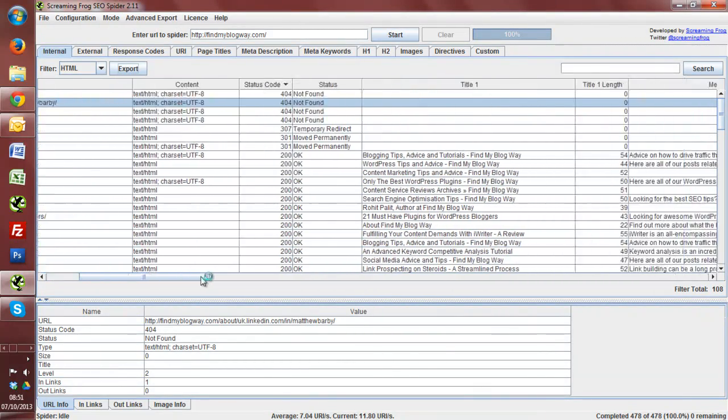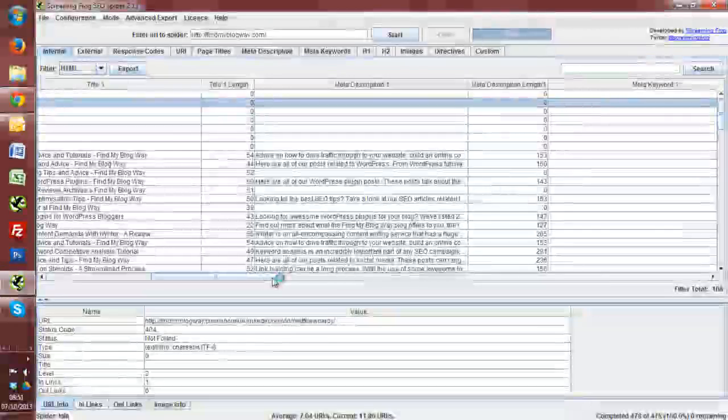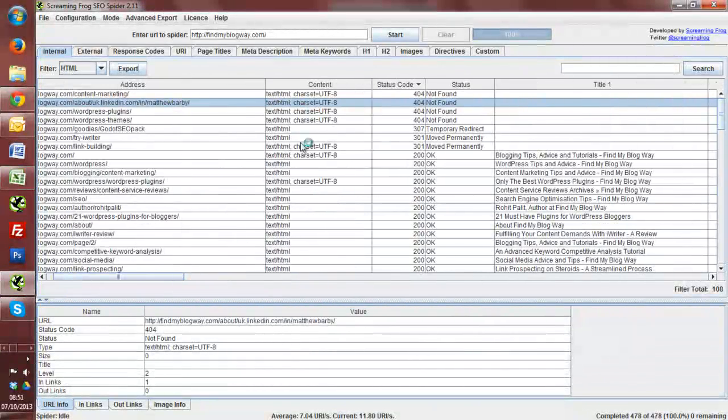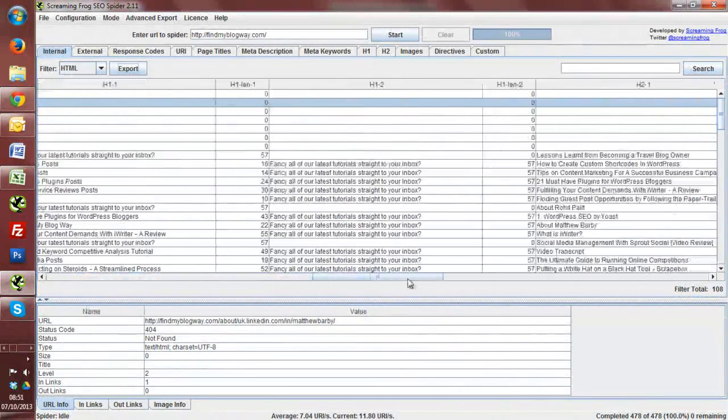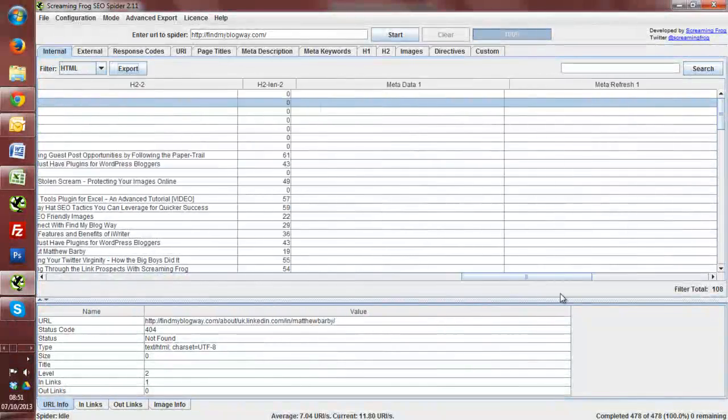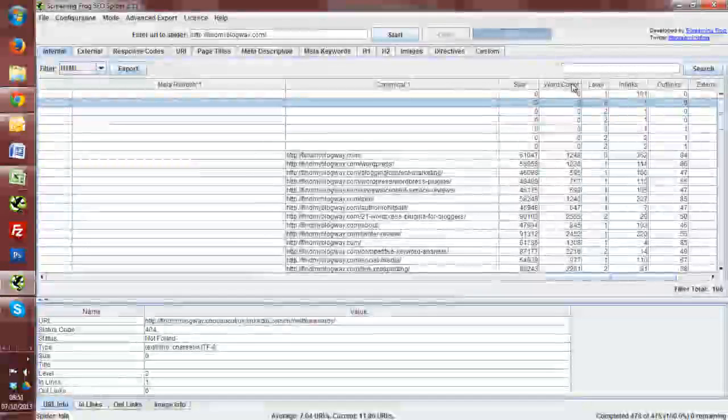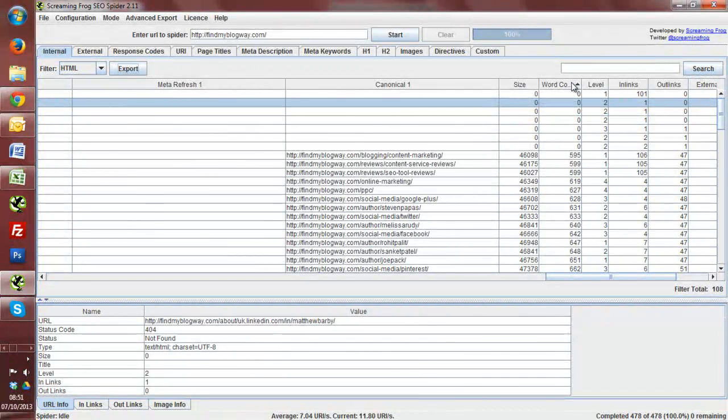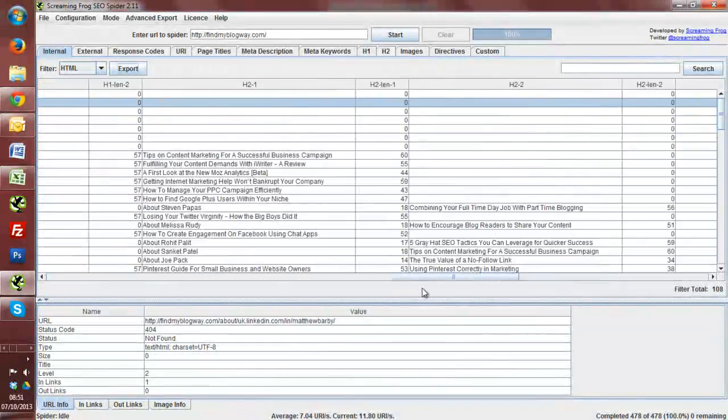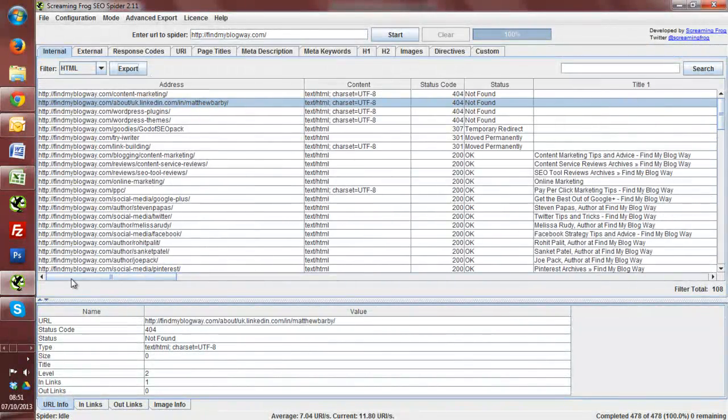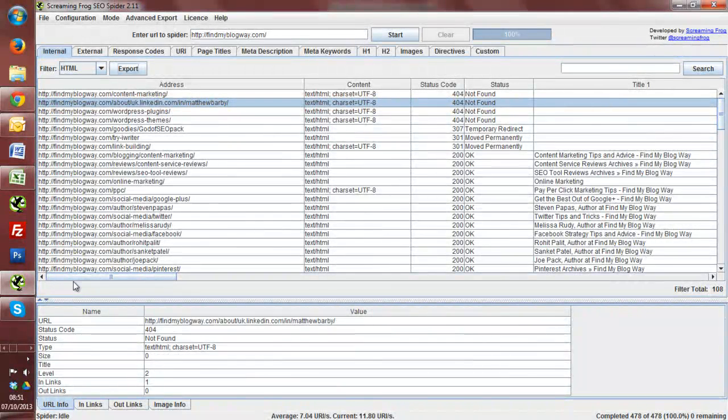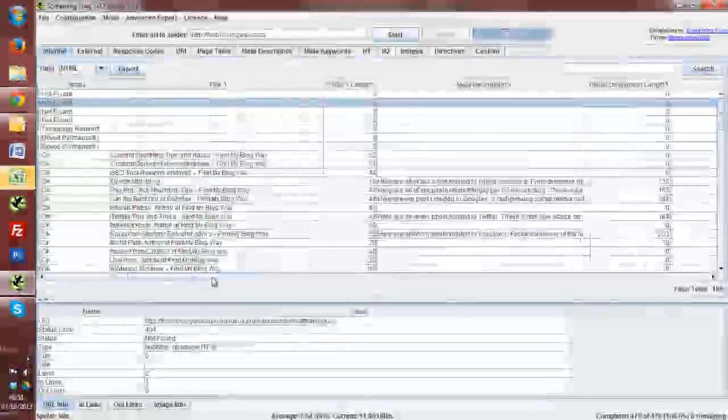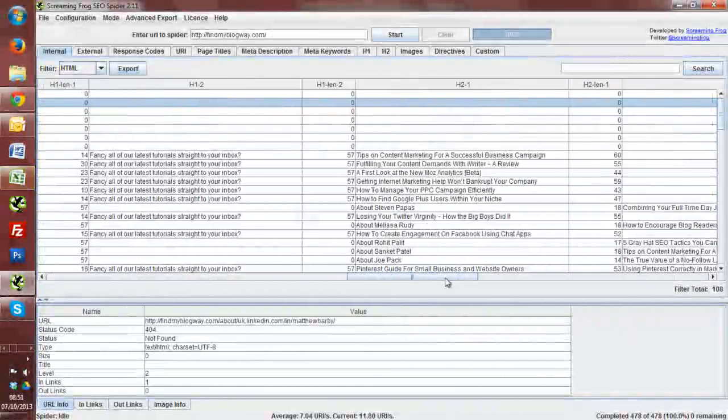So another thing that we can do within Screaming Frog itself, which I usually do along with these status code type things so that we can have this extra little information, is things like finding out if we've got any thin content on a site. So what we can do is select by word count. Now, being a blog in general, there's usually not a lot of pages on the site that have a lot of thin content. So I'm quite on top of that.